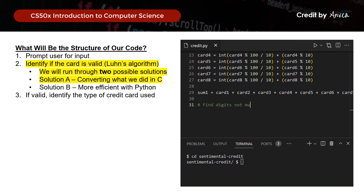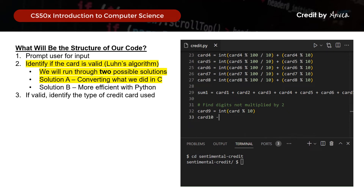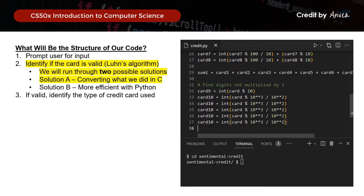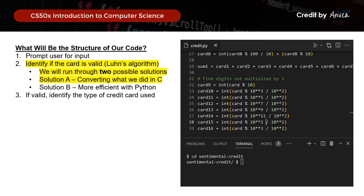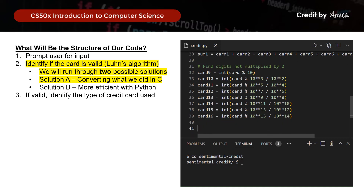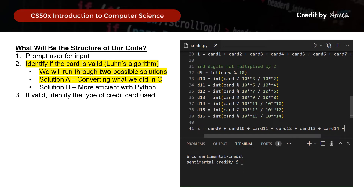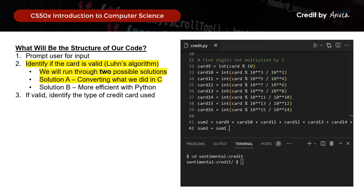Now let's look at all the digits we did not multiply by 2 — the odd-positioned digits. cut9 equals cut modulo 10, and cut10 equals cut modulo 10**3 divided by 10**2, and so on — moving down two places each time. I'll duplicate and edit these lines for all remaining cuts. After that, we add these all up together into sum2, and then sum3 equals sum1 plus sum2. And that's how we do Luhn's algorithm using the direct C-to-Python conversion.